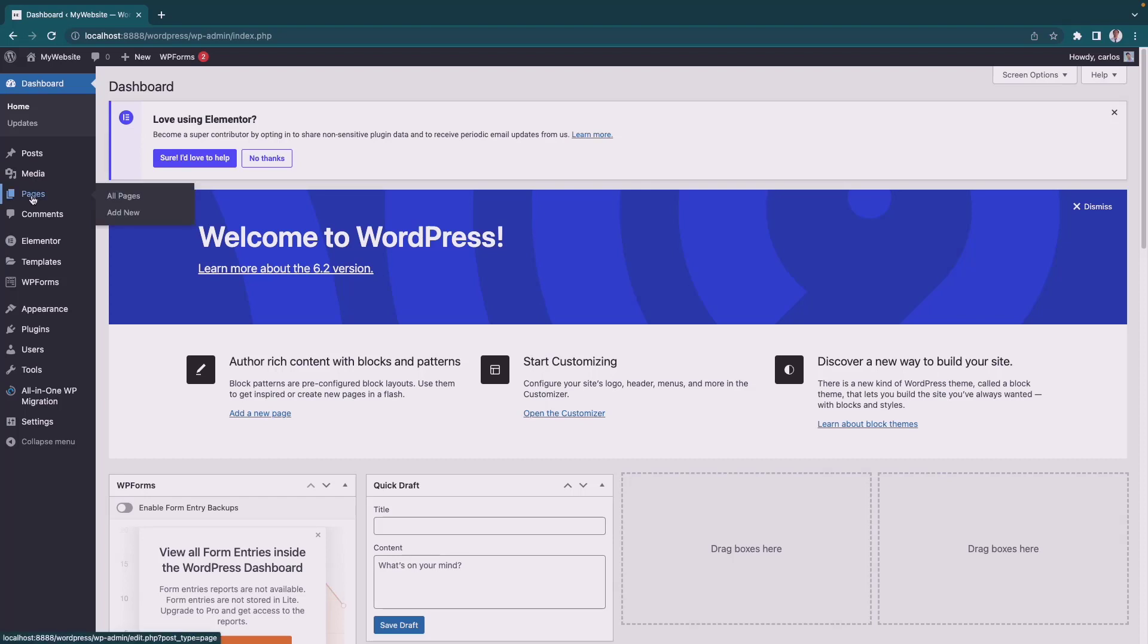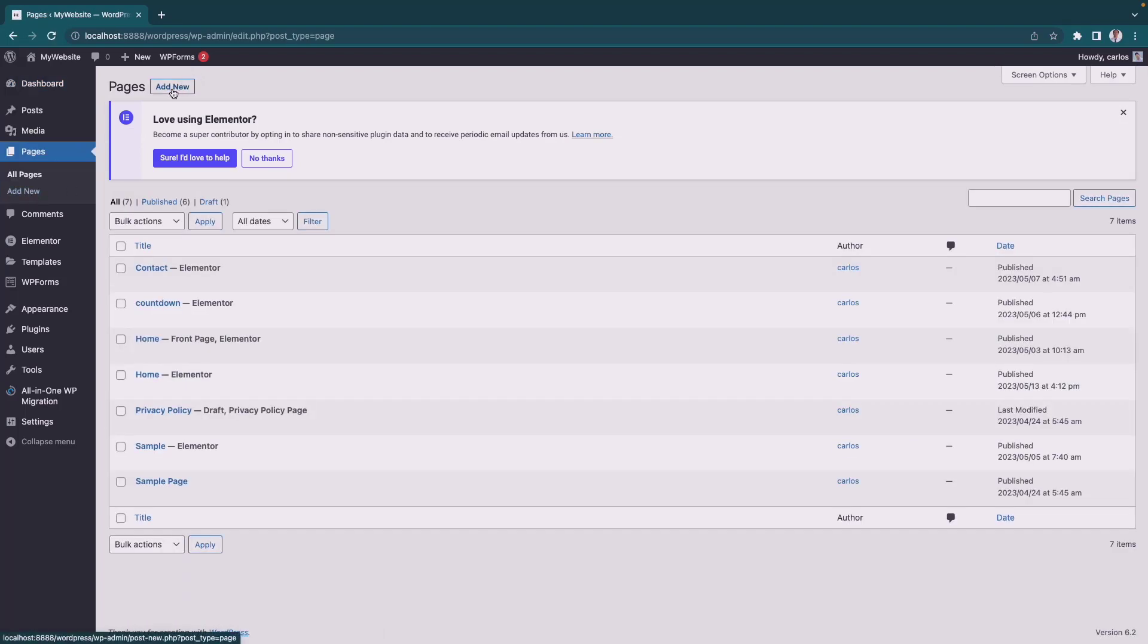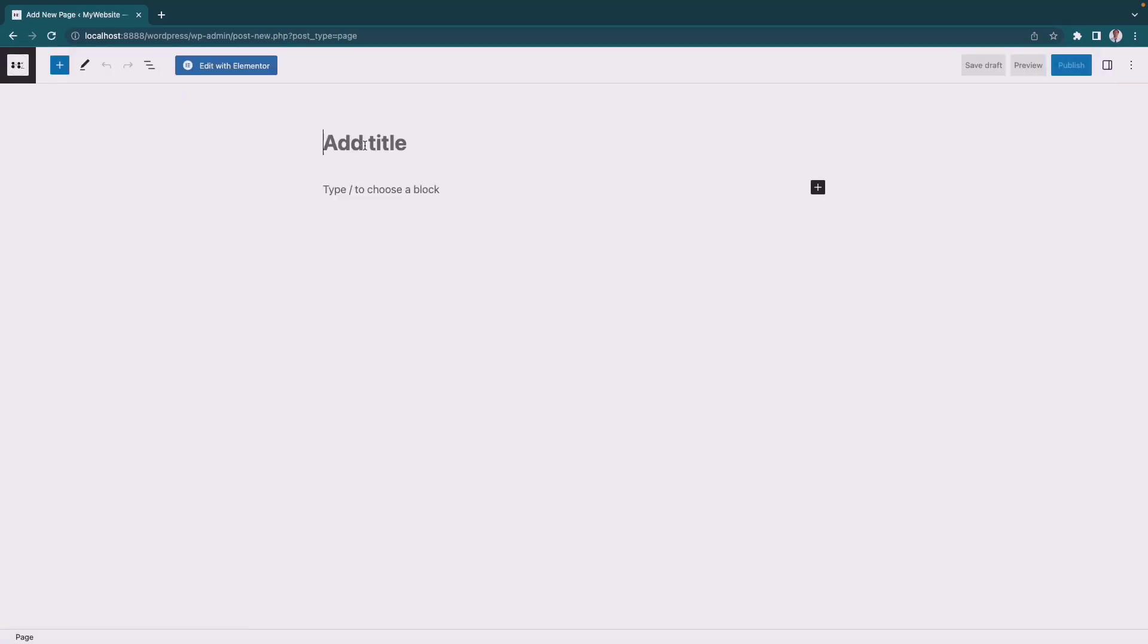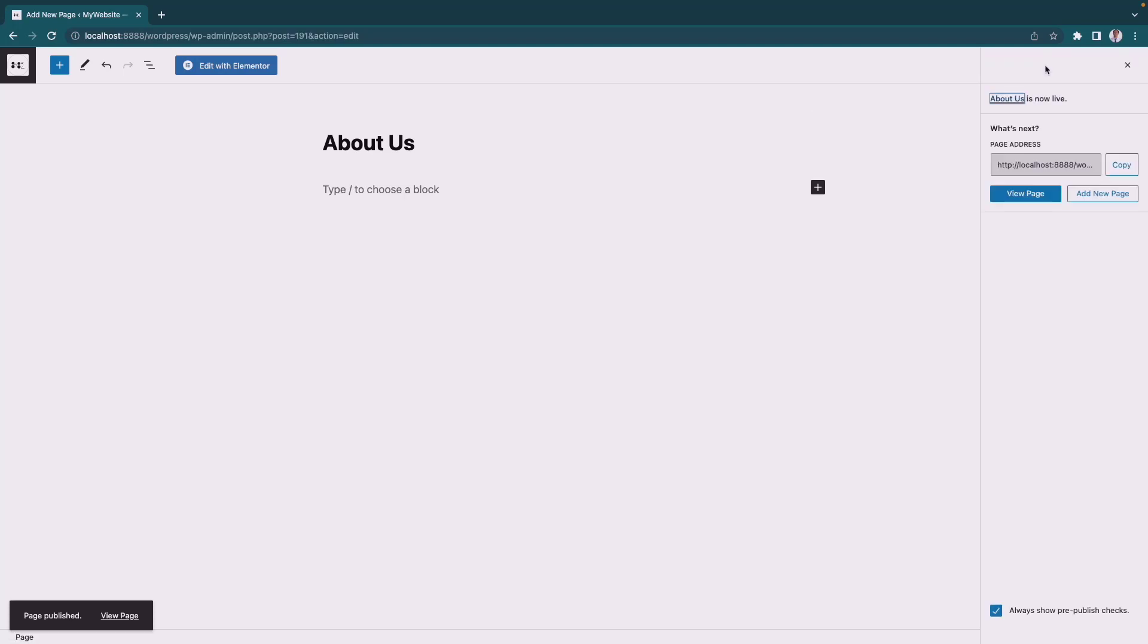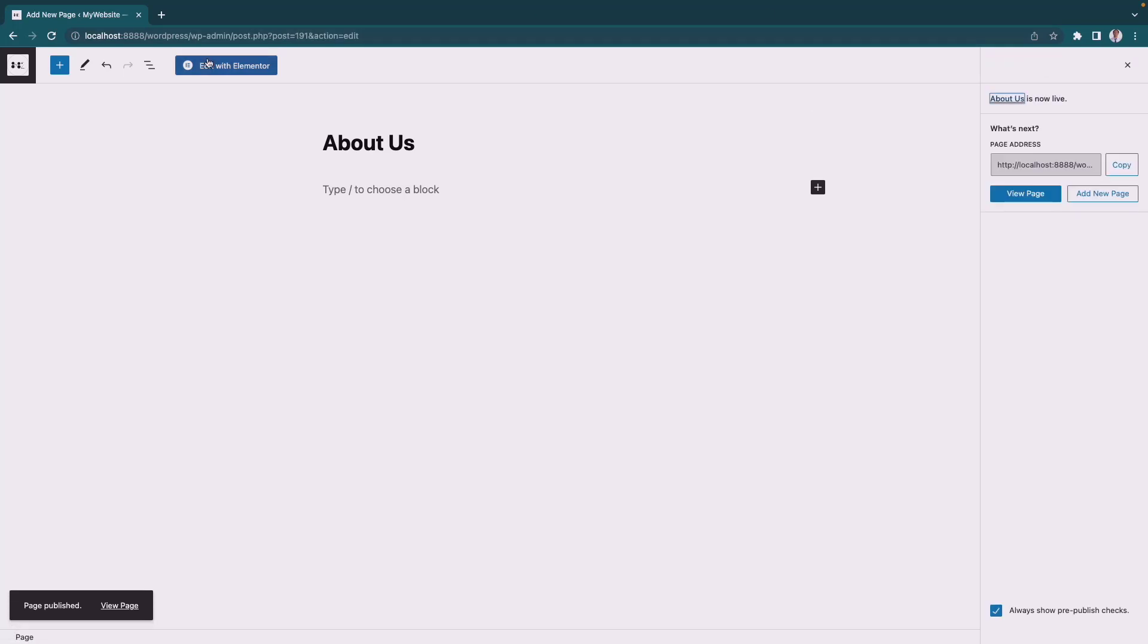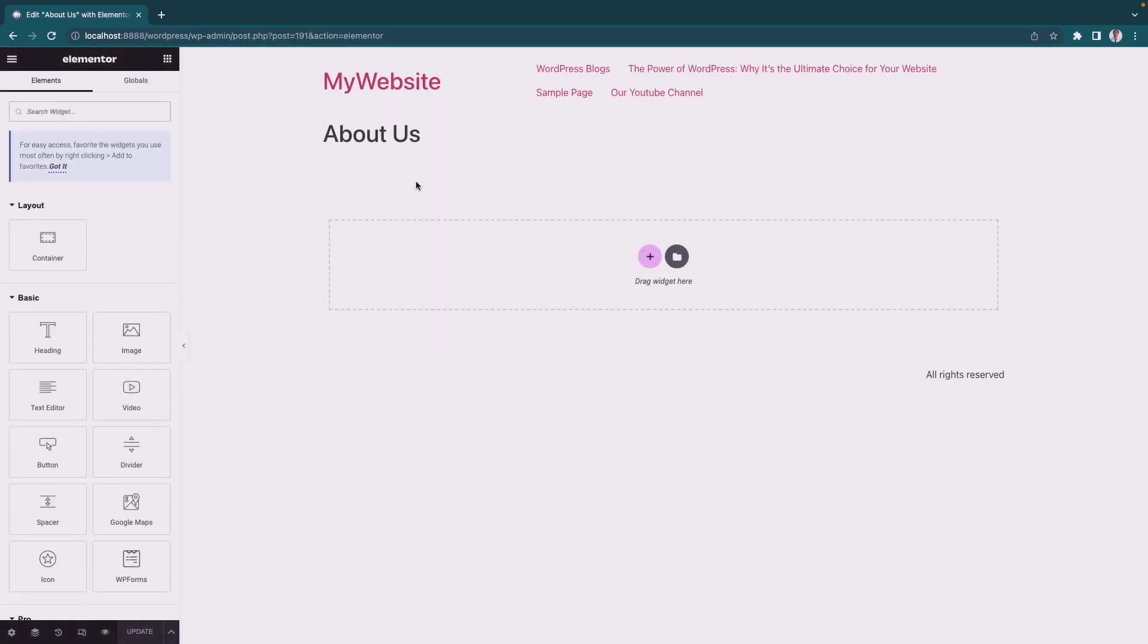To begin, go to your pages and add a new page. We'll use About Us as our example. Click Publish, then Edit with Elementor.